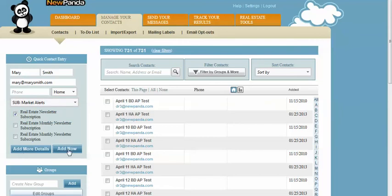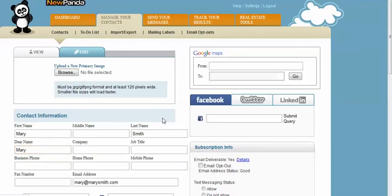And that's really all you need to do. Click the Add Now button. If you have more details about a contact that you'd like to enter—their street address, their business address, their title, where they work—you're just going to click that More Details button.